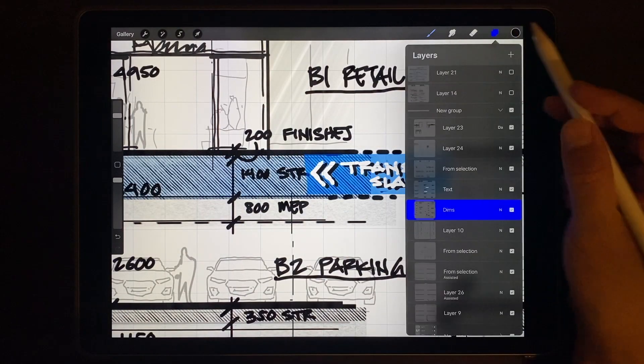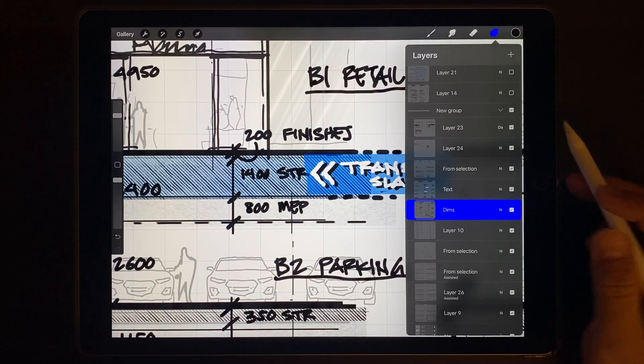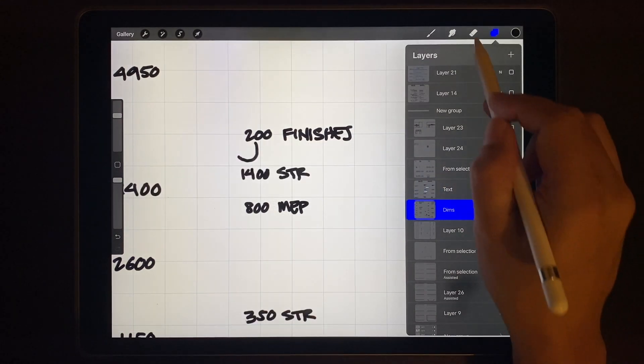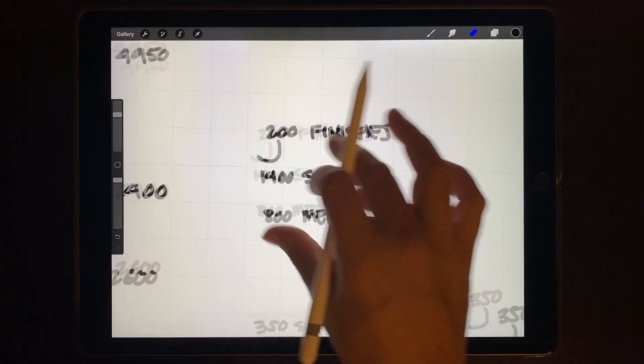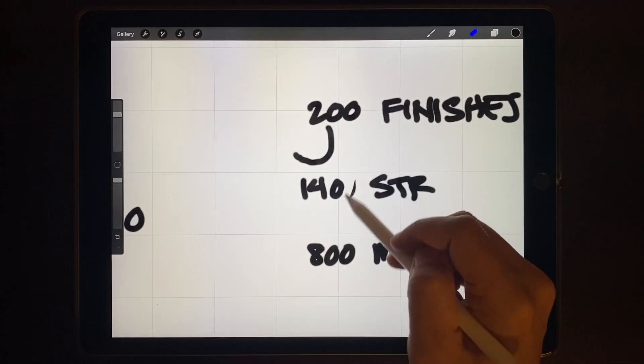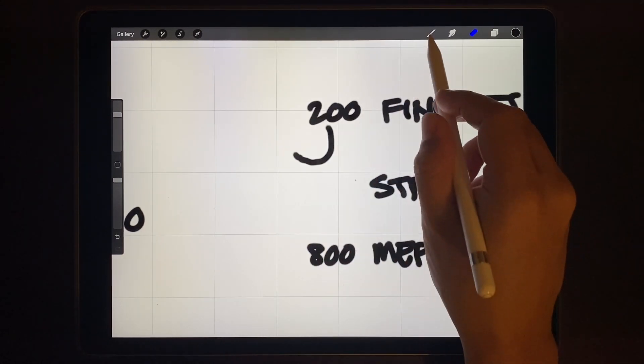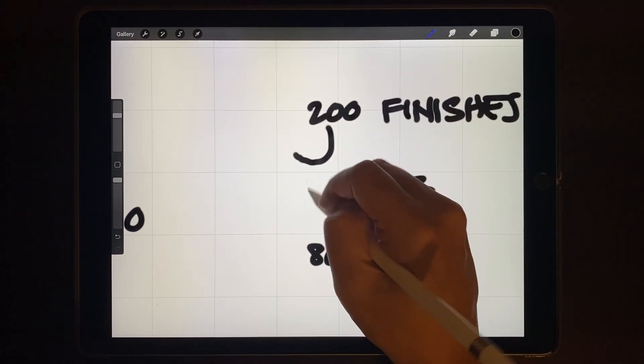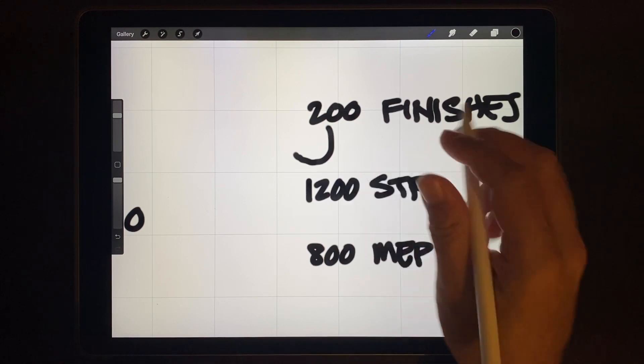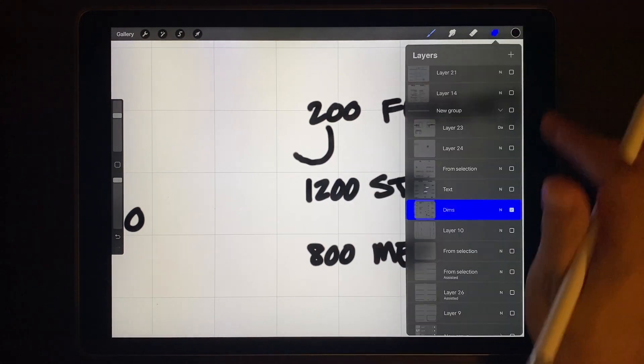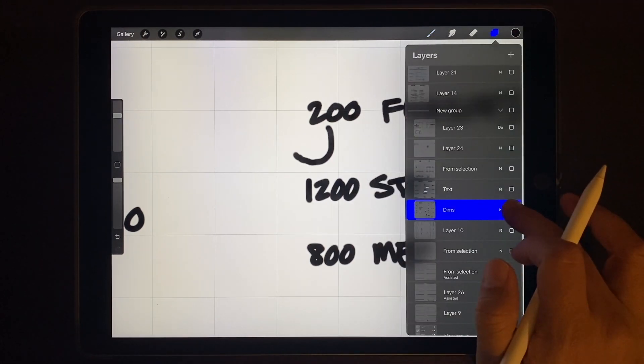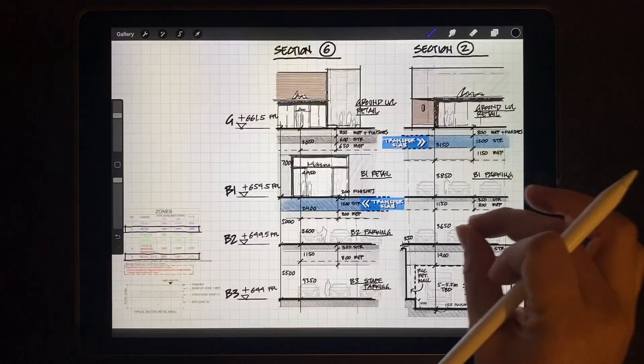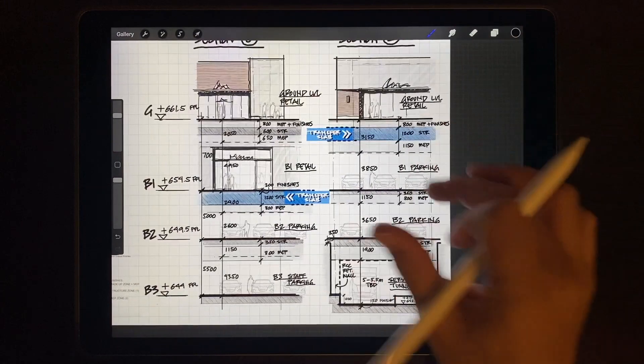And another good tip is isolating layers. You just hold down the little checkbox here and this turns off all the other layers. You can now work on this layer and then hold that little box again to turn everything back on. I use this one all the time as well. I think I'll do a video just on layers in the future. There's much to cover on this subject.